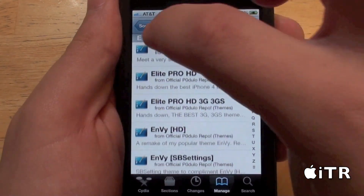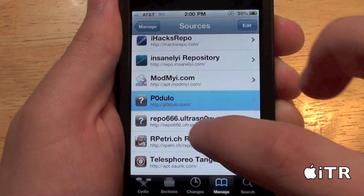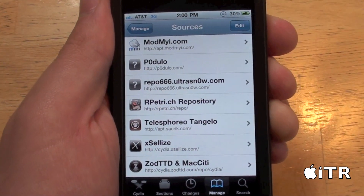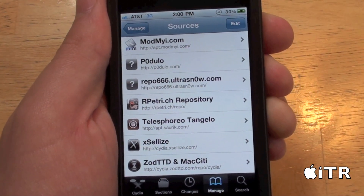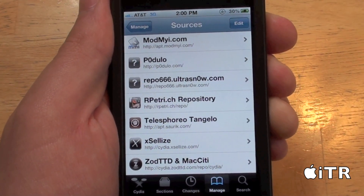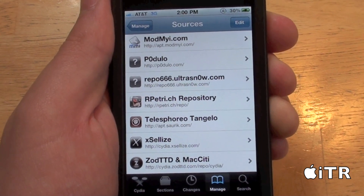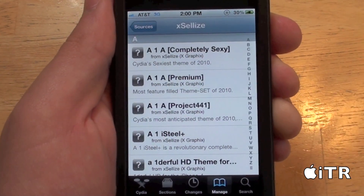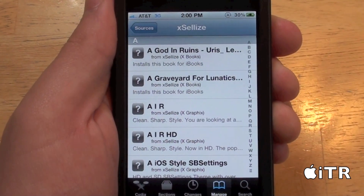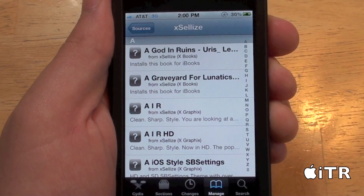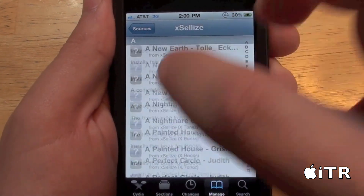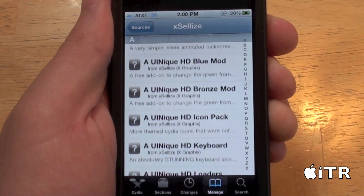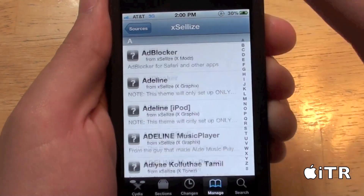The final source I want to show you is the Exilese source. This source is great for a lot of themes — I usually just download themes from this source — but there are tweaks and basically everything in this source.